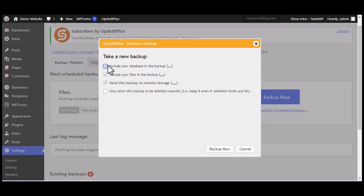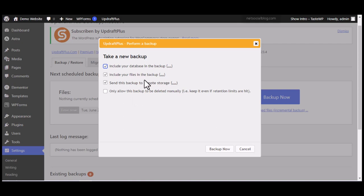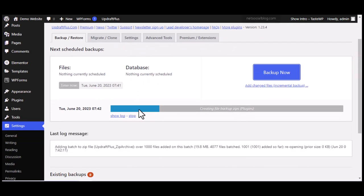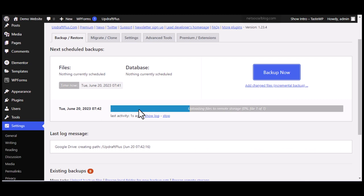Now you can click 'Backup Now' since you've successfully connected your account. You'll see some options: the backup category is selected by default, and there's an option to 'Send this backup to remote storage' — you can choose whether to include that. There's also an option to only allow the backup to be deleted manually, in case you want to keep it beyond your retention settings. Once you're ready, click 'Backup Now' and the backup will start processing.